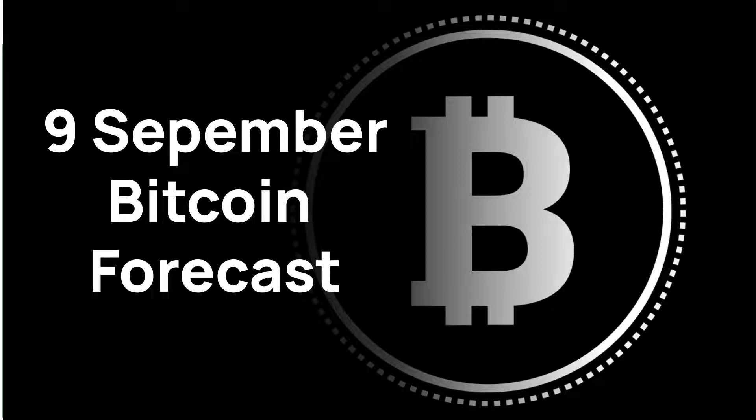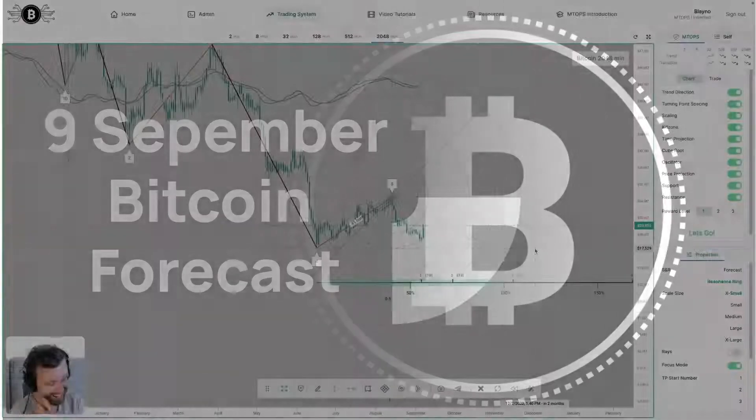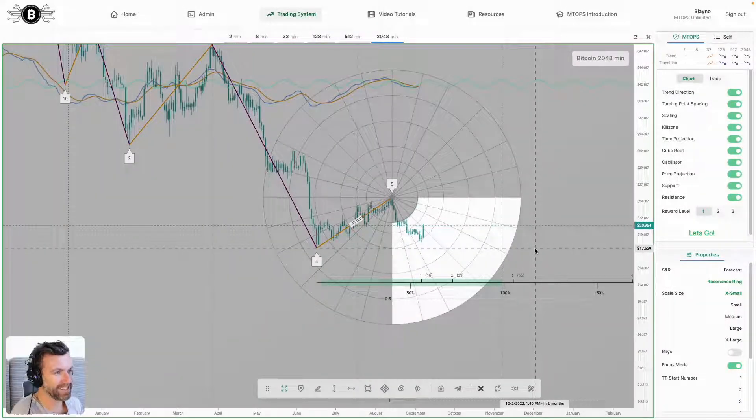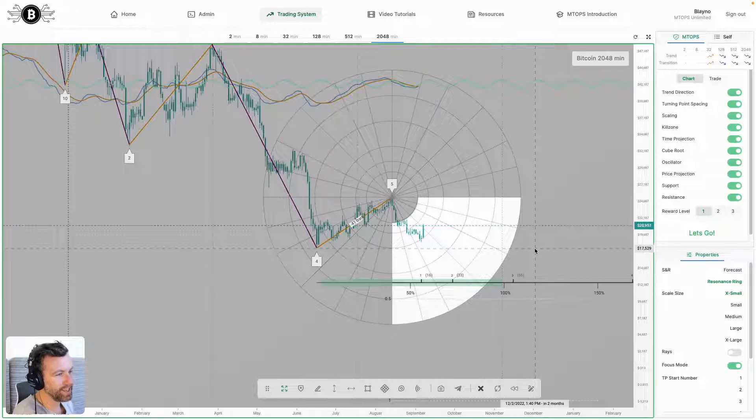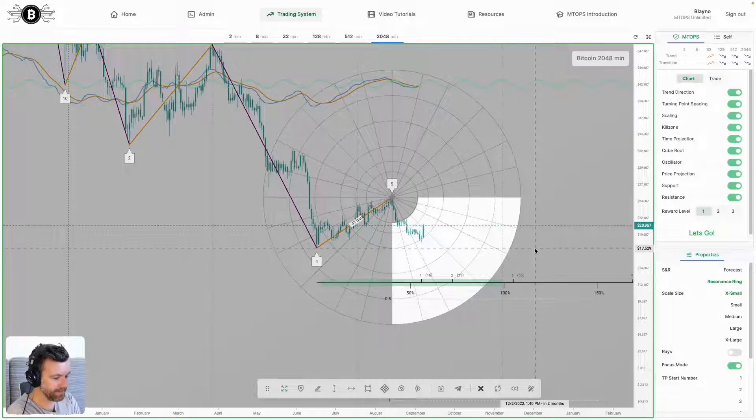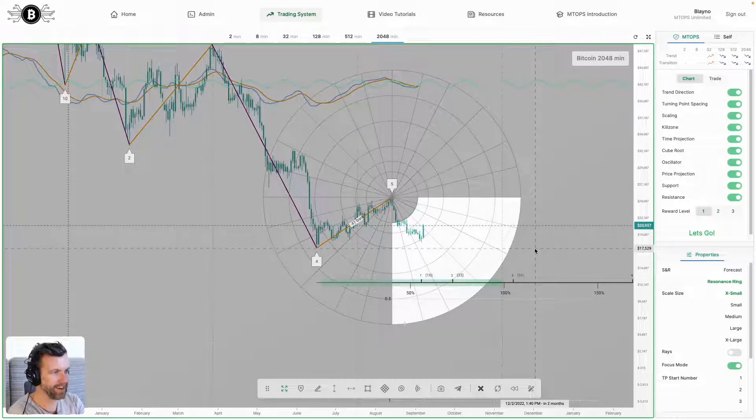Hey members, I completely forgot about Bitcoin today. I've been so invested with the other markets that it very easily slipped my mind. So let's get into it.